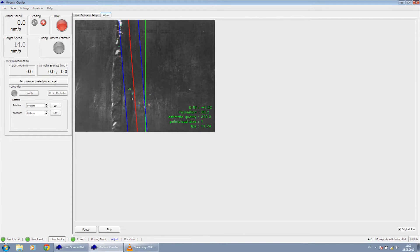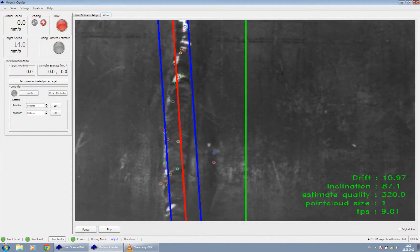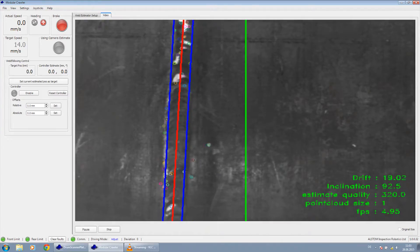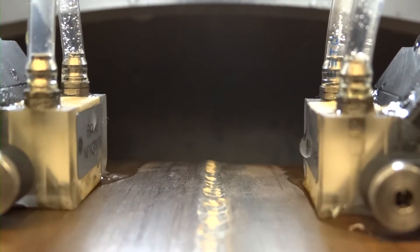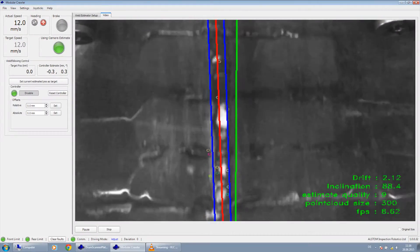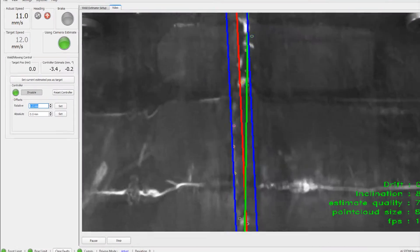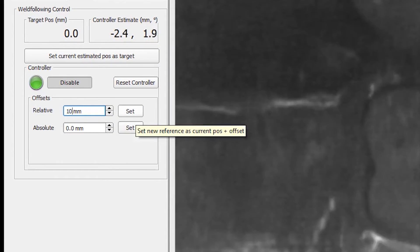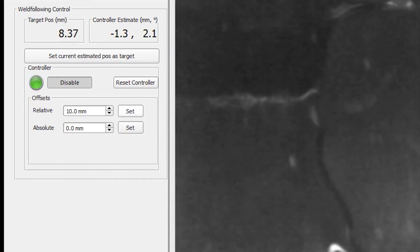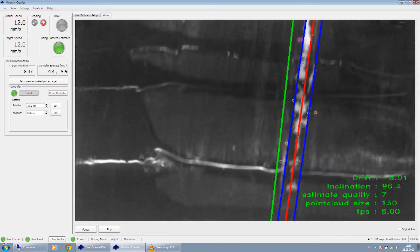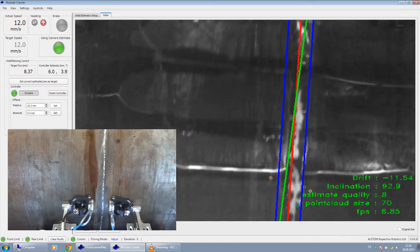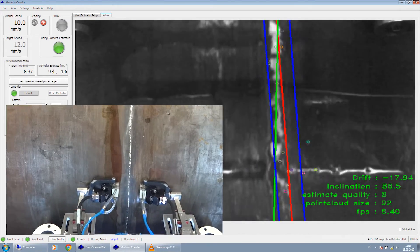The software starts to recognize the weld and centers the robot. To position the probes at a certain offset from the center, the operator simply types in the value and presses the set button. The system will immediately readjust its path accordingly.